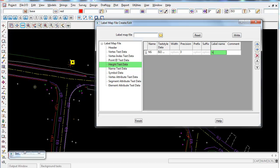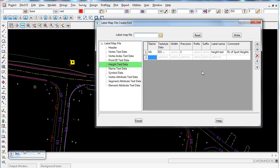I'll set the label name to 'height text', so the output will be placed in a label called height text. You can also add a comment — for example, 'RL of spot heights' — which is just a description so others in your company can understand what the label map file is displaying.